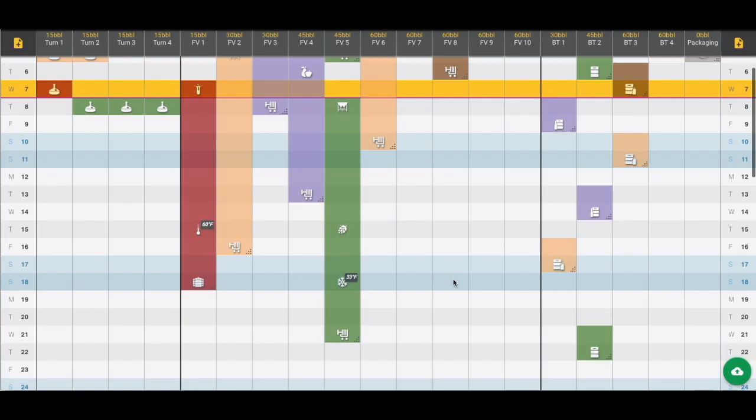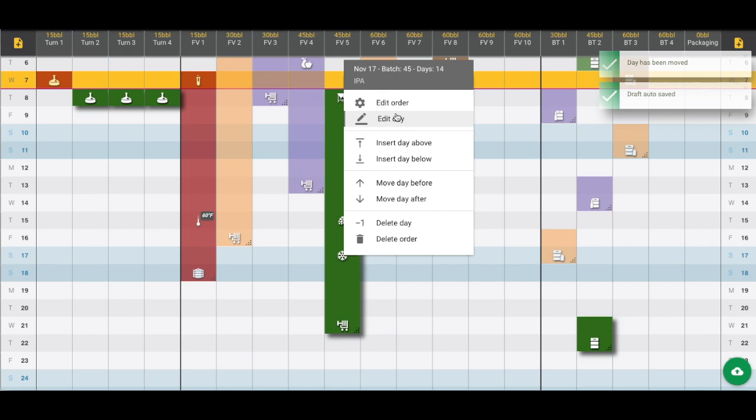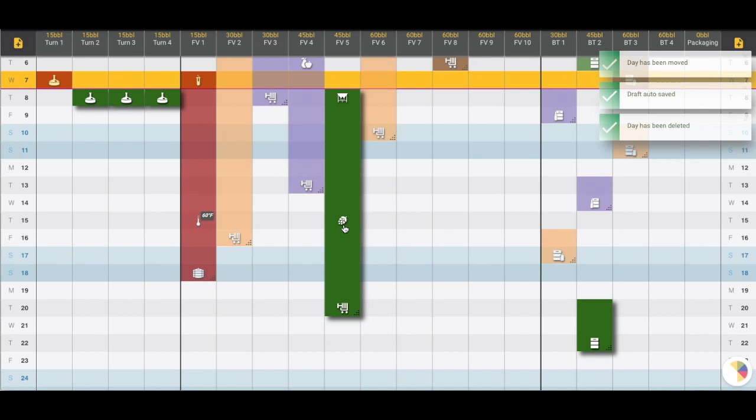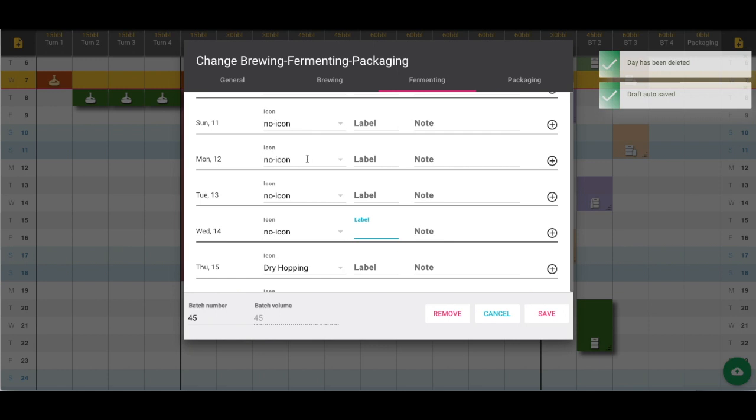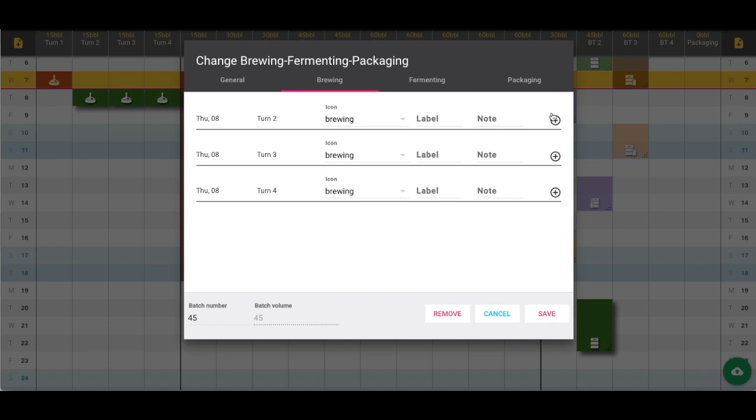Even though you have certain default icons set, you can always make changes to those. We can right click and move those to the prior day, delete that day, or double click inside the order to add different icons. For example, the top has the yeast in icon, but maybe this time we're actually doing a new pitch of yeast. That's an example of where we can make those changes with each individual batch.